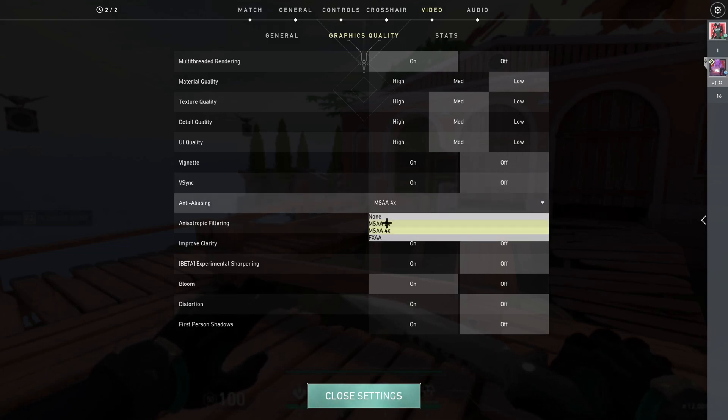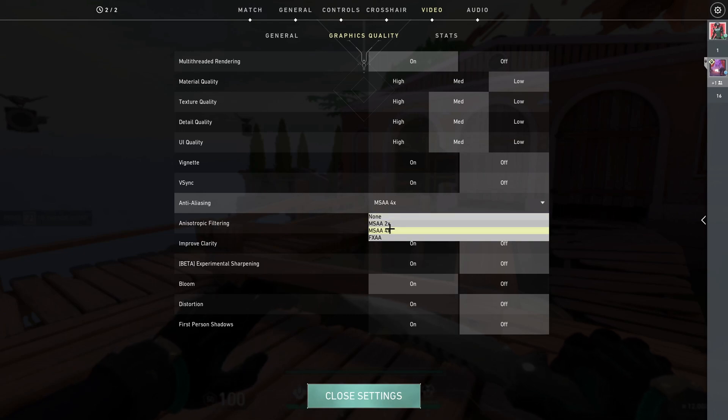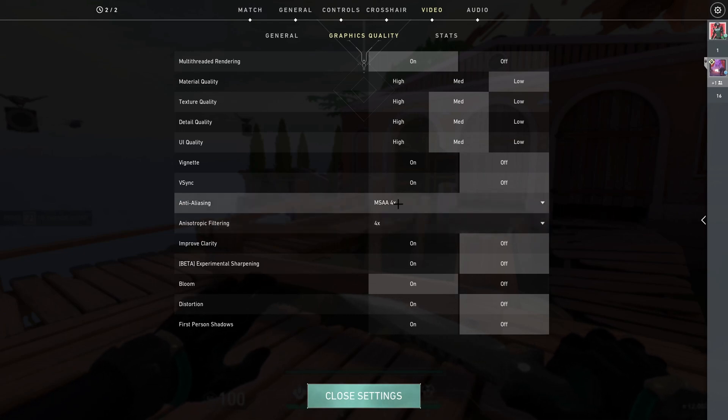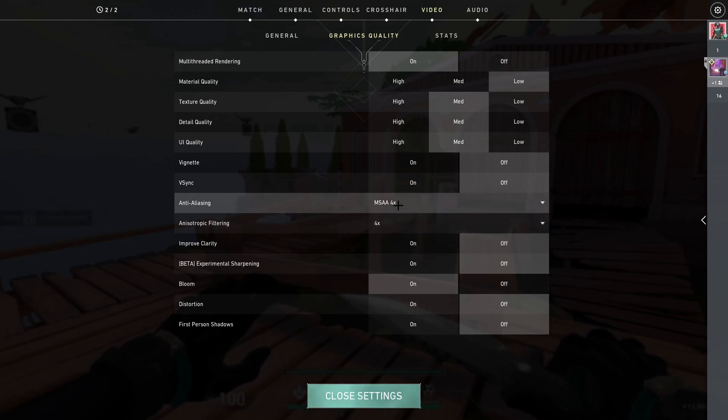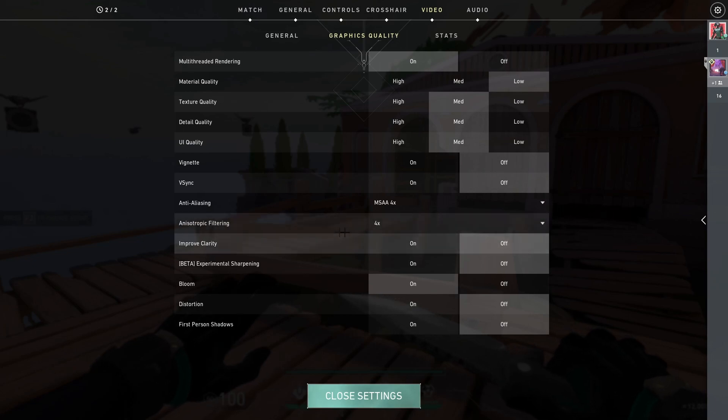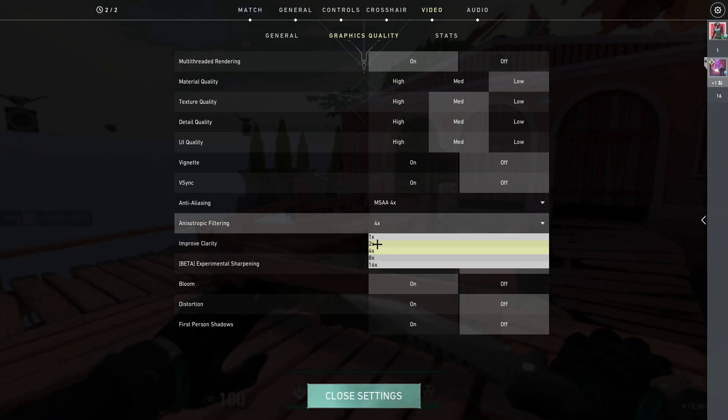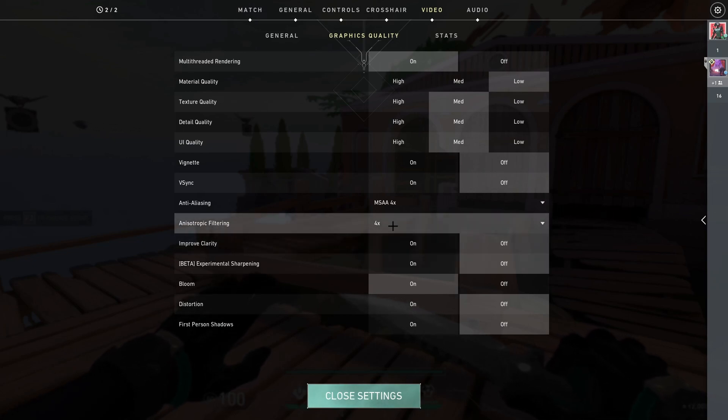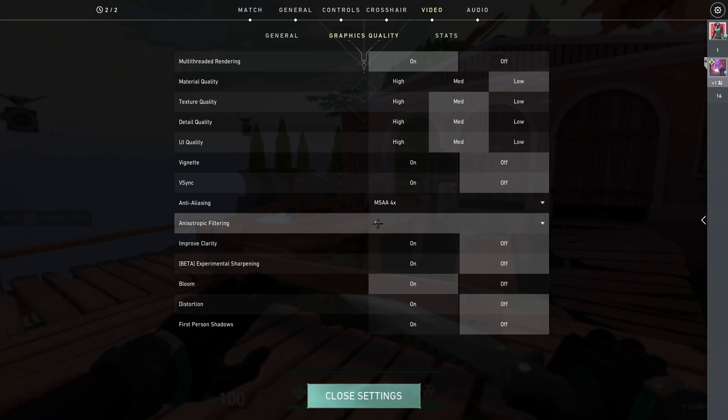Anti-aliasing, there's not much difference between these three, so I recommend you put on MSAA 4x. And anisotropic filtering, turn that to four times or 4x.